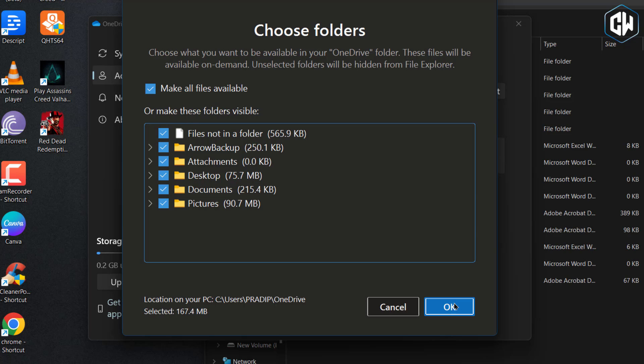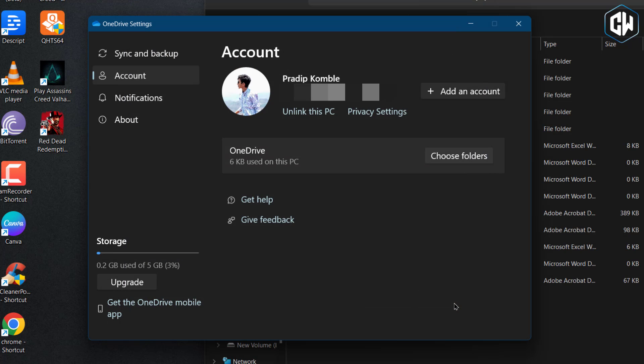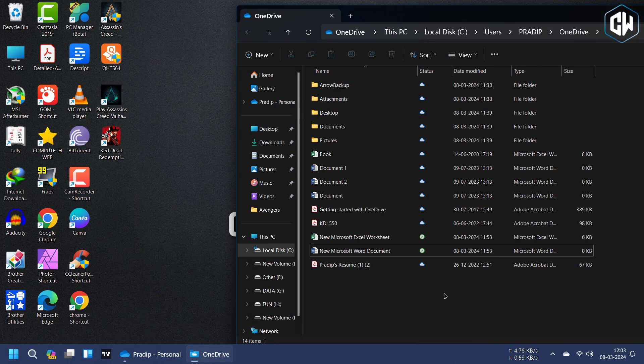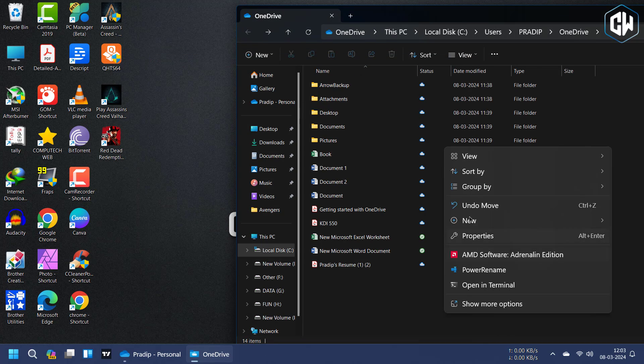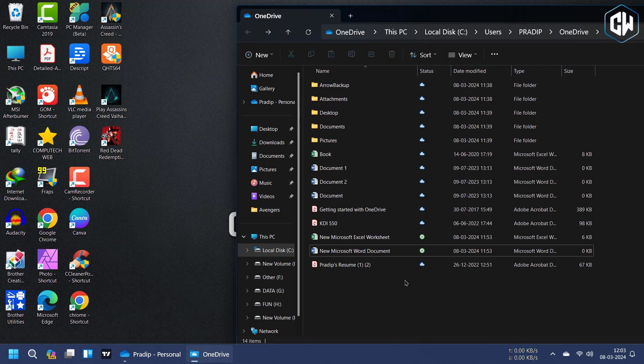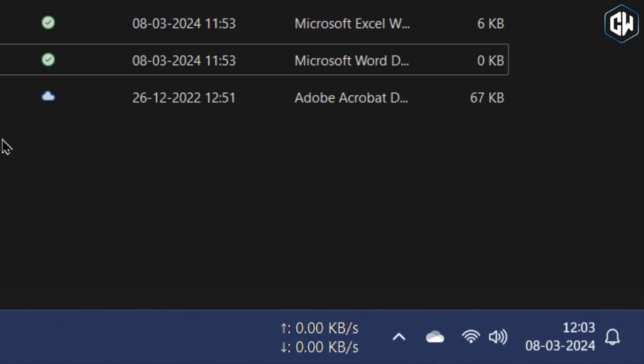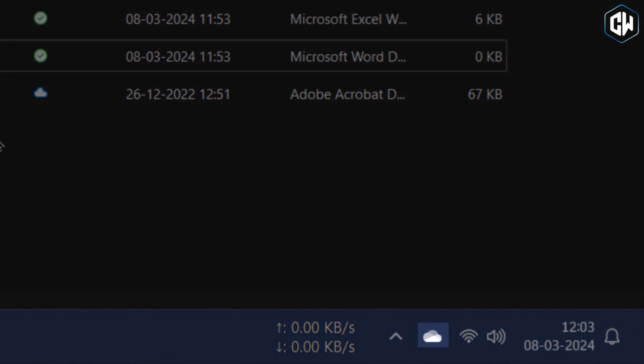If you encounter syncing issues with OneDrive, ensure that you're connected to the Internet, as constant access is required for it to function properly. You can check the status of OneDrive by hovering over its icon in the system tray.